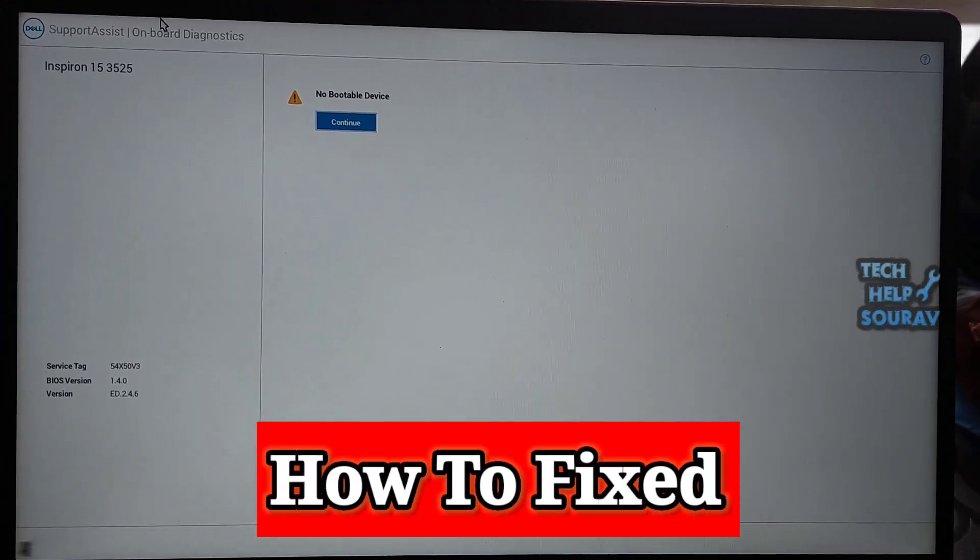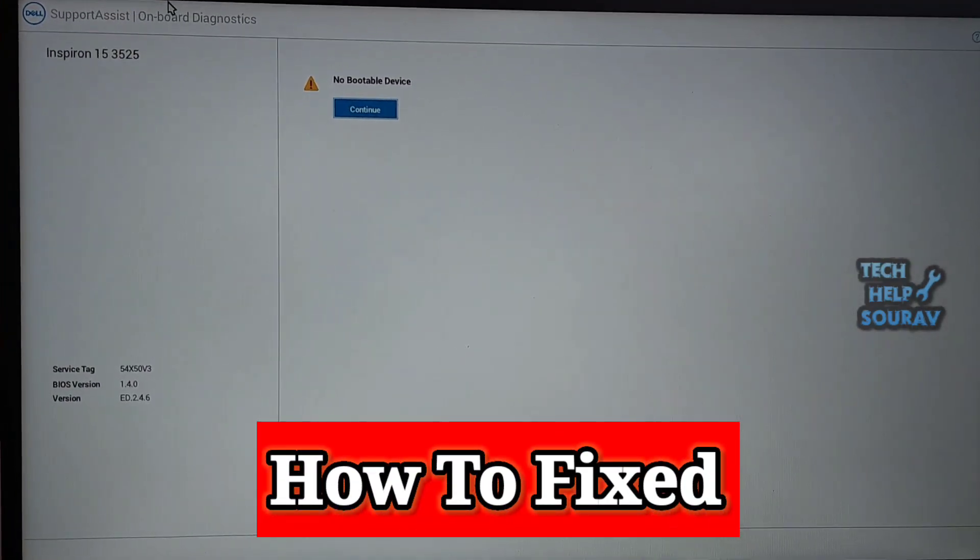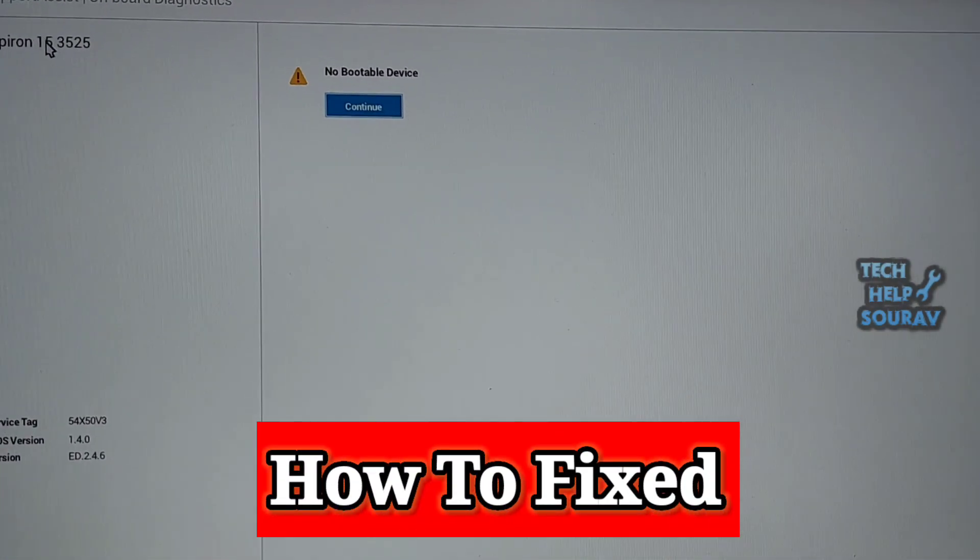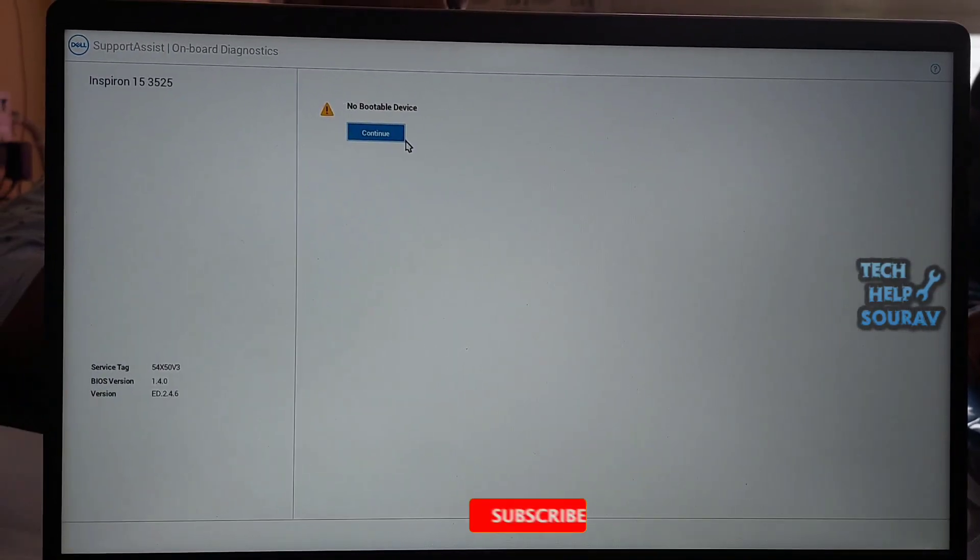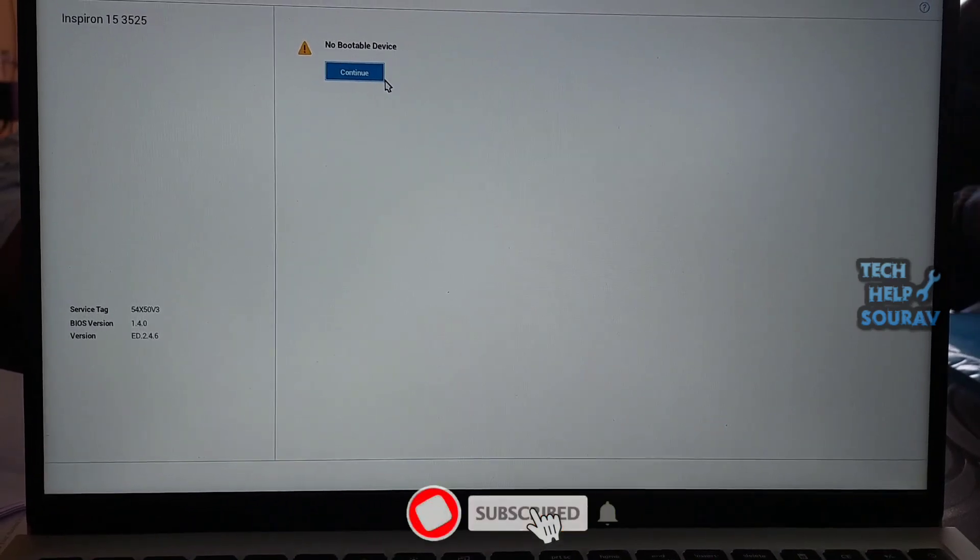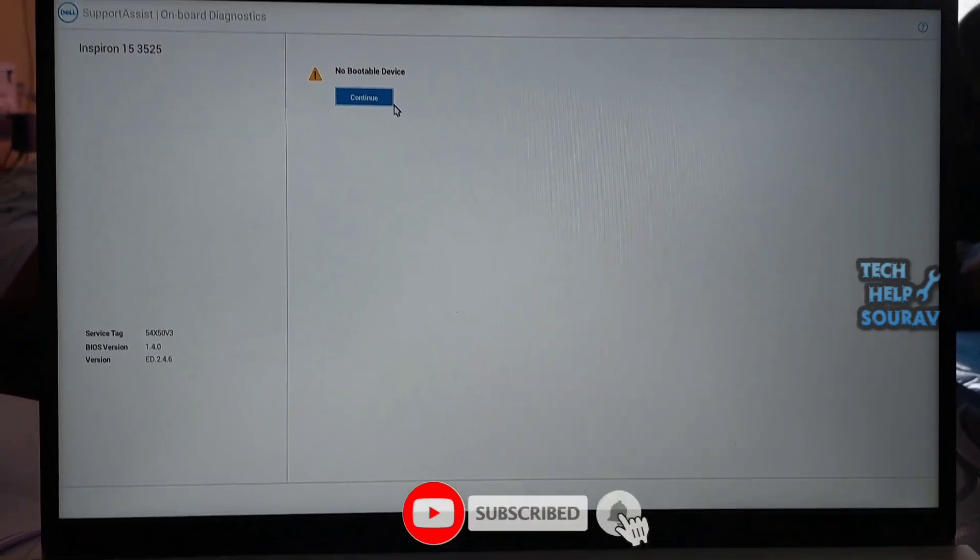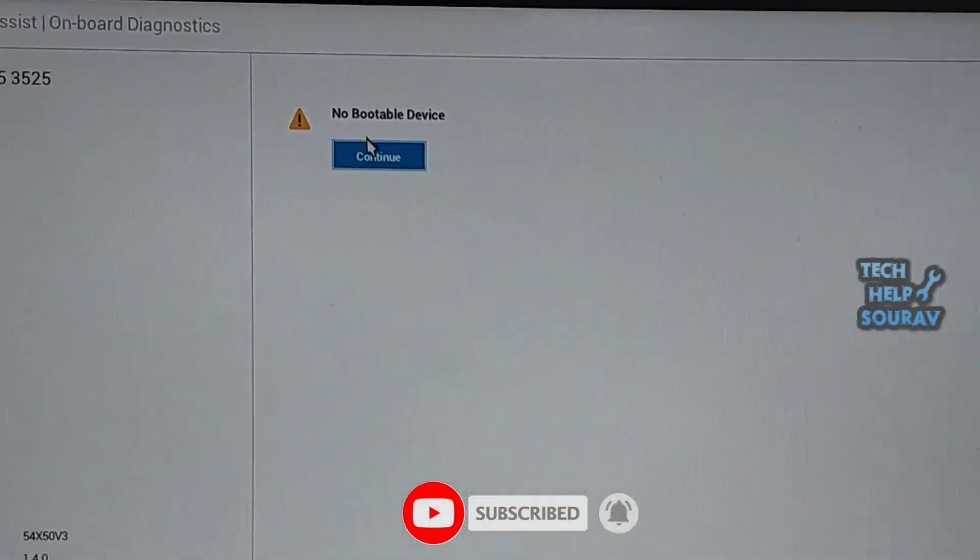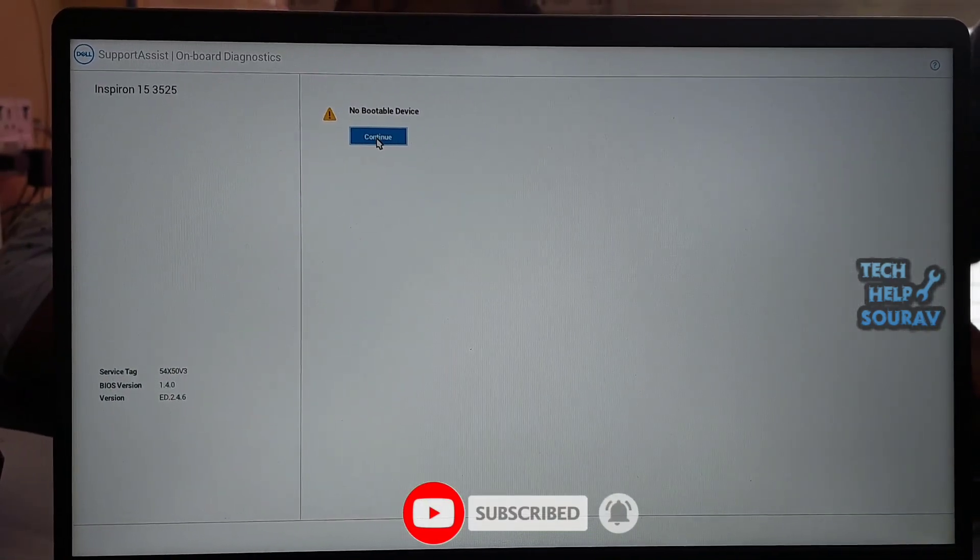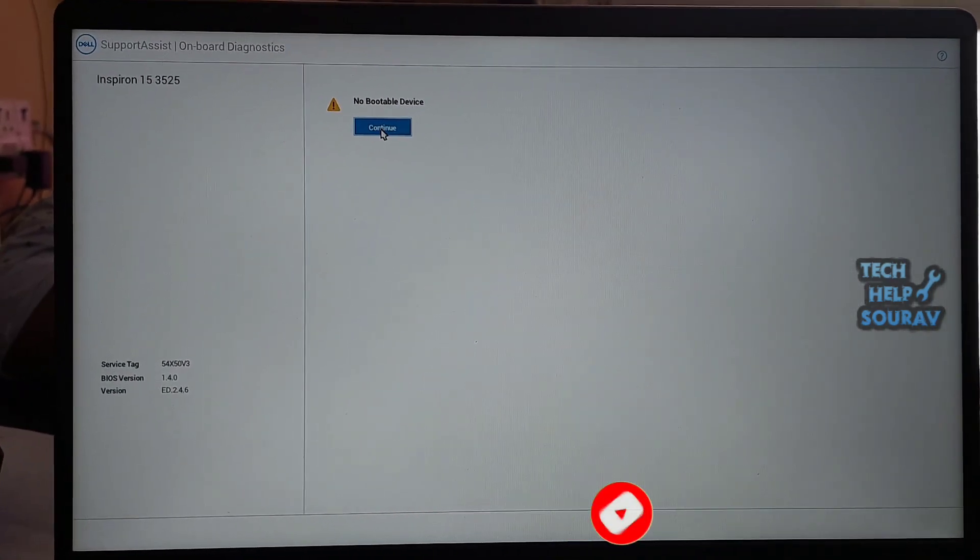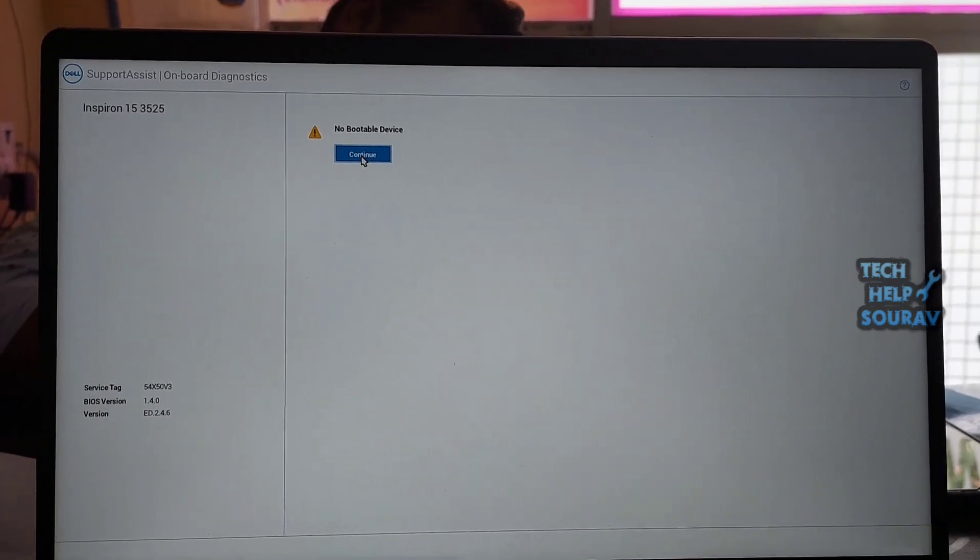Today in this video I'm going to show you how to fix no bootable device Dell Inspiron 15 3525 series. Follow me to fix this problem. While continuing to restart the laptop, the same problem shows no bootable device.